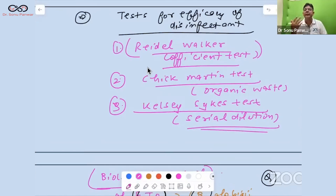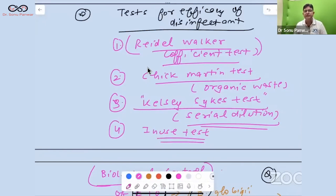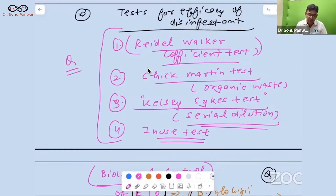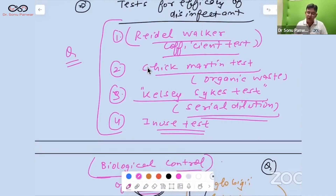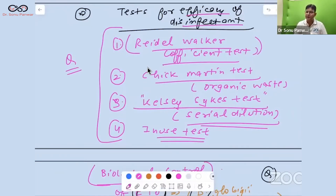The third test is the Kelsey-Sykes test, which assesses serial dilution — how much a disinfectant can be diluted and still be effective, testing economic viability for hospital use. The fourth is the in-use test, which evaluates performance under actual hospital conditions. These four tests — Rideal-Walker, Chick-Martin, Kelsey-Sykes, and in-use test — assess disinfectant efficacy.